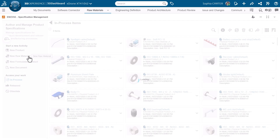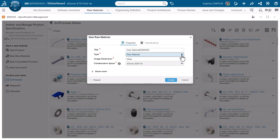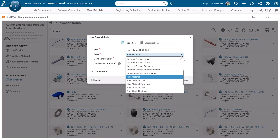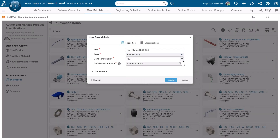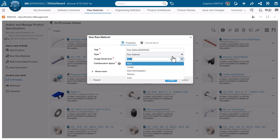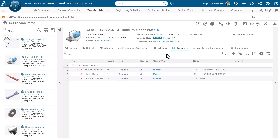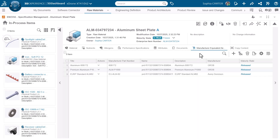Create raw materials and define their types and usage dimensions to avoid sourcing errors. Attach the relevant documents to the raw material to ensure faster qualification, compliance, and traceability. Define all manufacturer equivalent items that apply to the raw material to ensure supply continuity and risk reduction during component shortages.